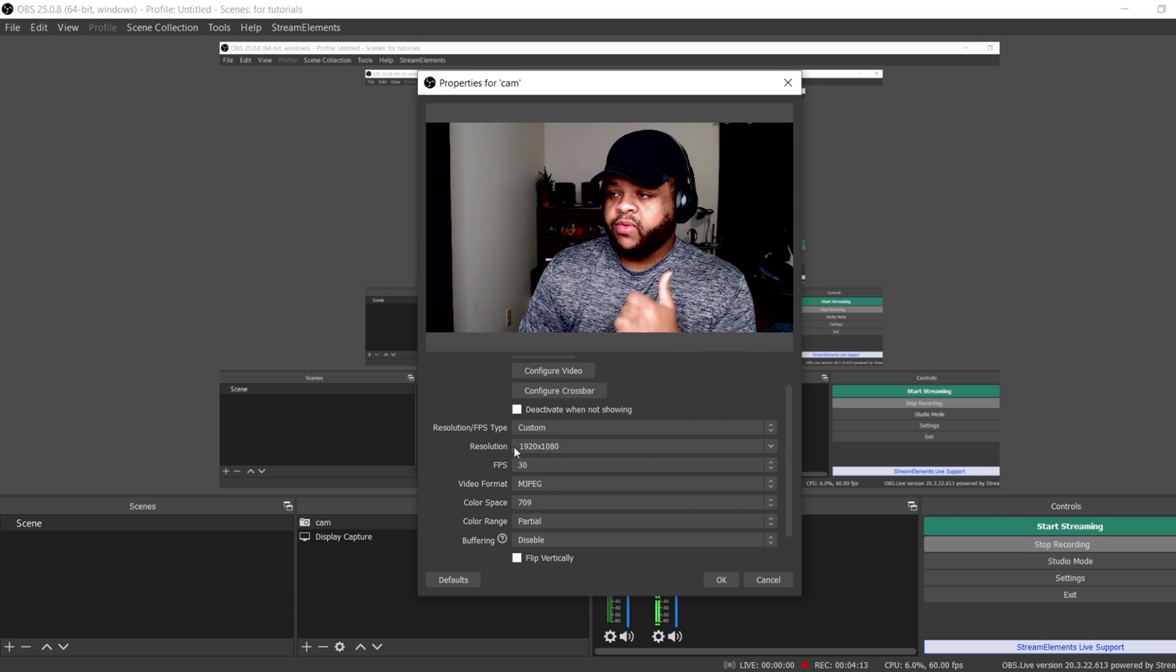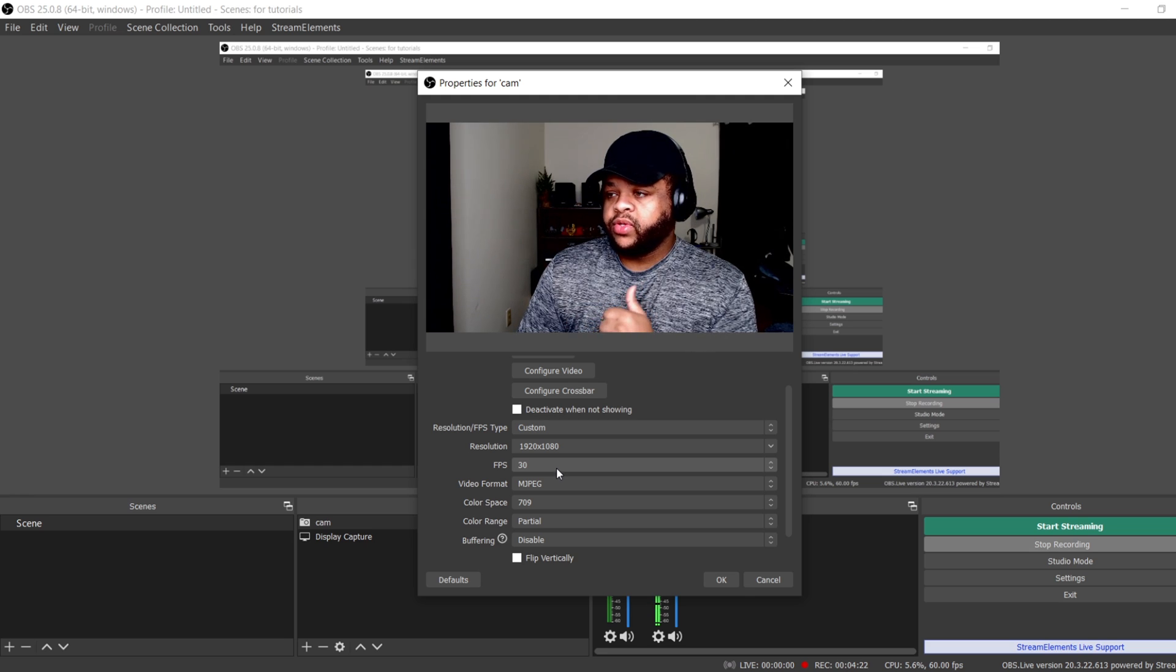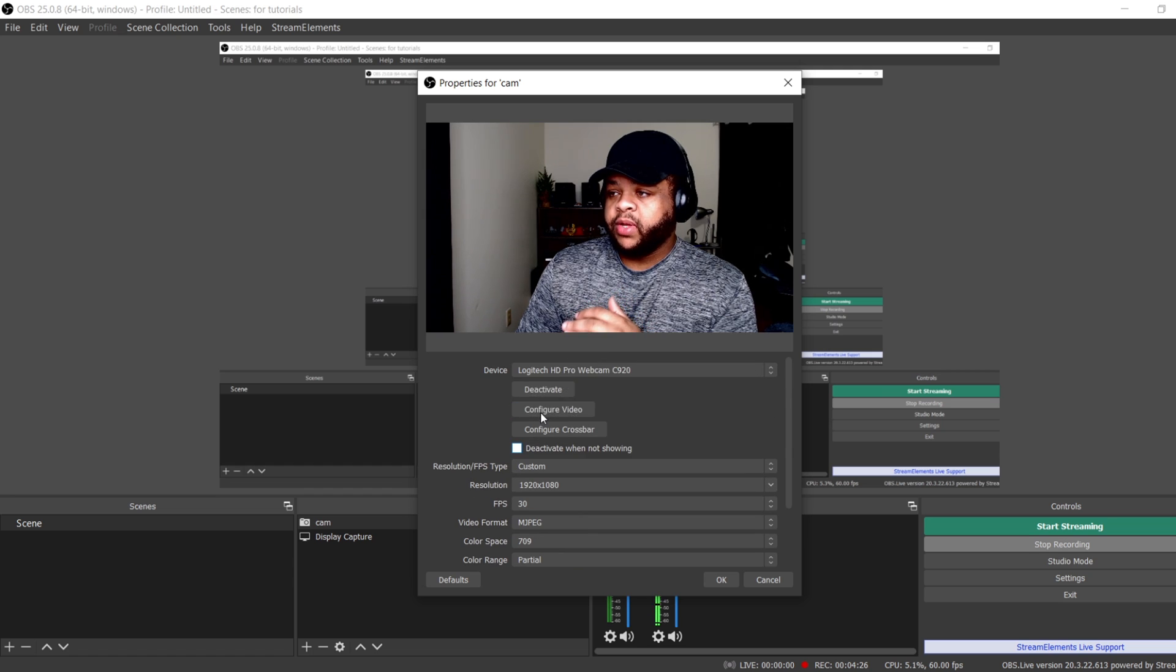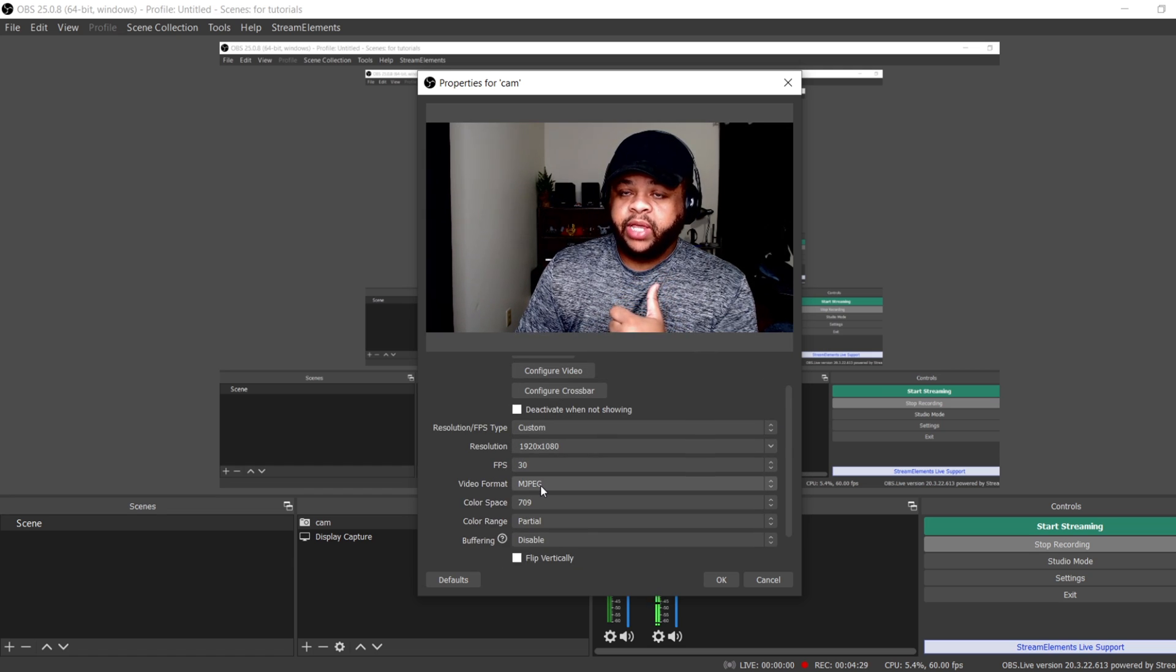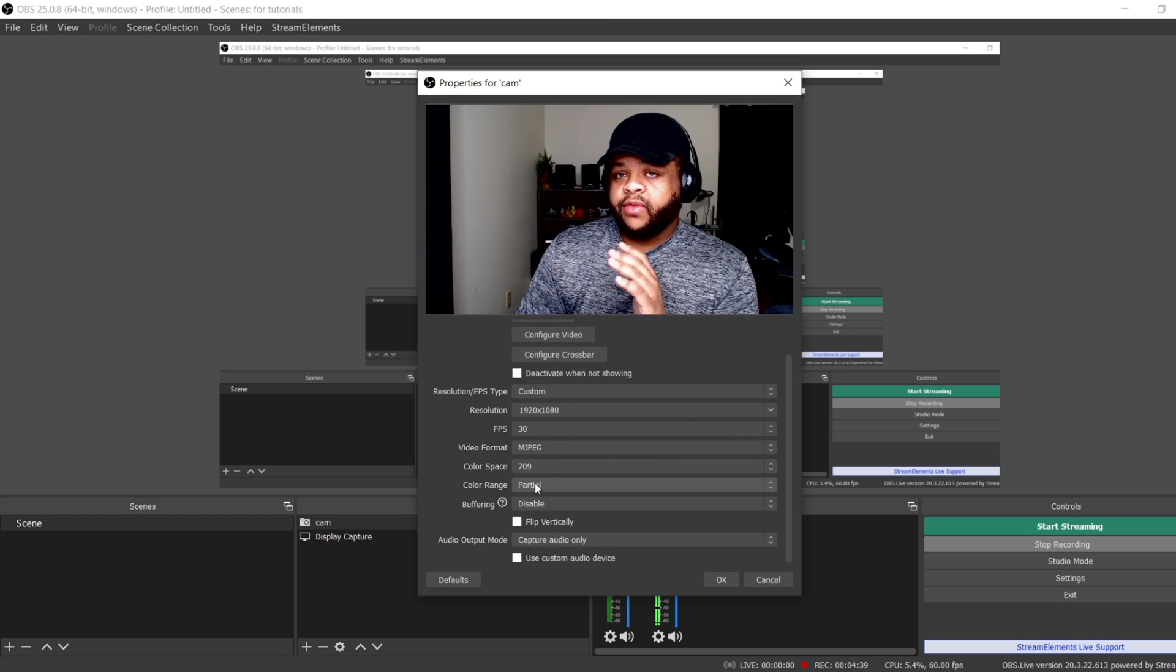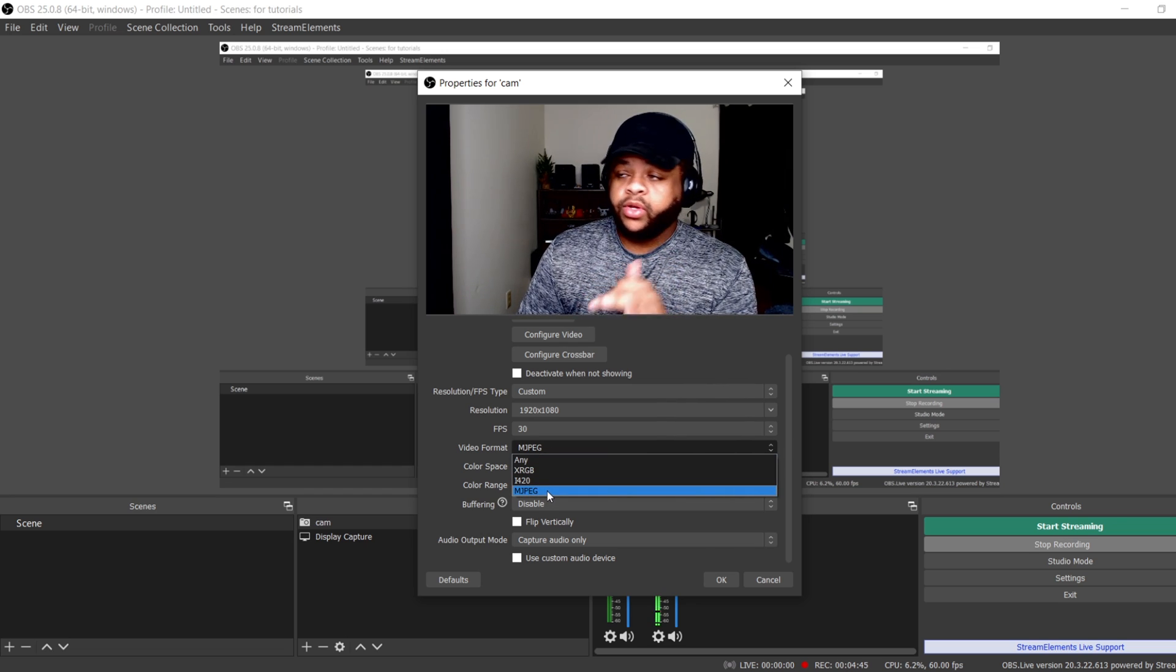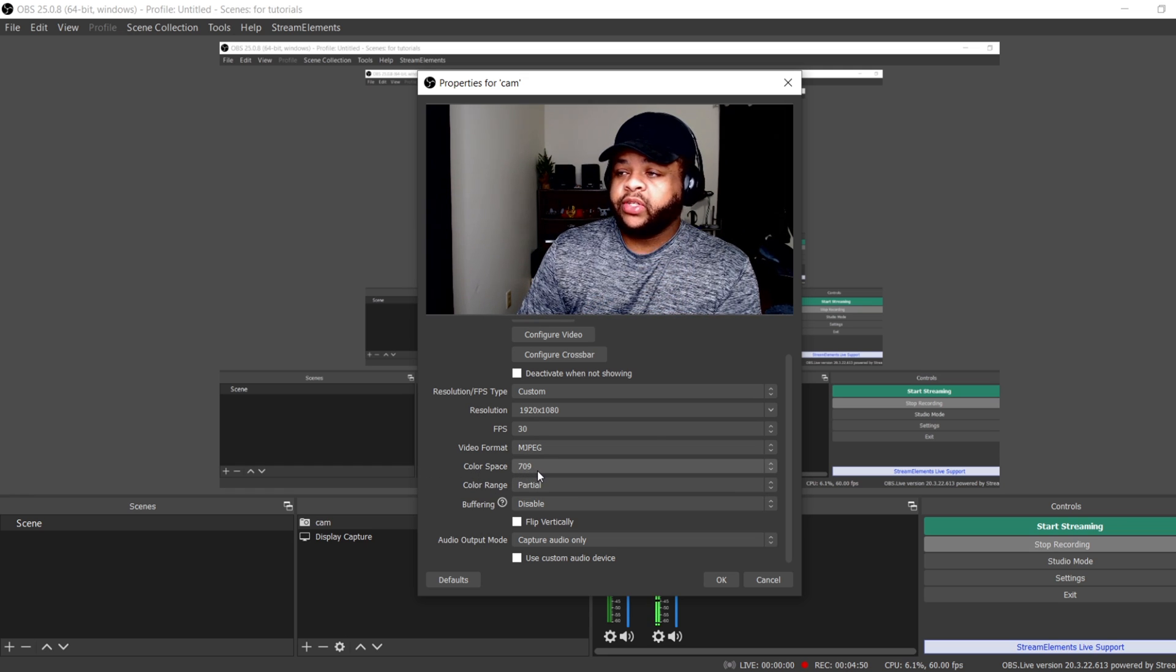So I'm doing 1080p, so I want it to be 1080p. And this webcam can only do 30 frames per second, so I choose 30 frames per second. And then you want to make sure with this particular webcam, the Logitech C920, you want to put it on MJPEG. Because if you change it to other stuff, sometimes it might not work right, it may have a black screen. And if you have that black screen, you just want to make sure you come in and choose MJPEG. I don't know why it works, but it works. Color Space, you want to put this on 709. Color Range, you want to put it on Partial.